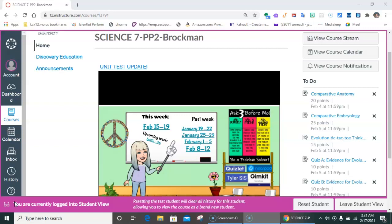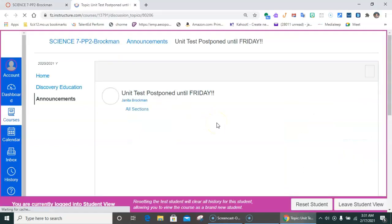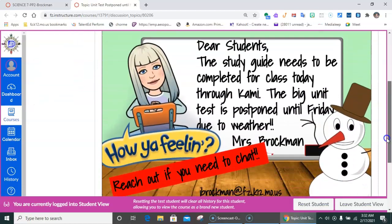Today should be very simple for you. If you finished your study guide yesterday, then all you're doing today is submitting it. If you're not finished, then you need to finish it up and get it submitted. Your test has now been postponed until Friday.